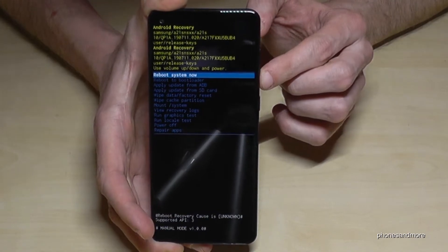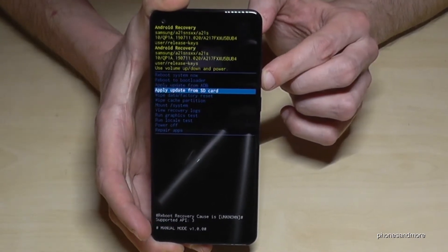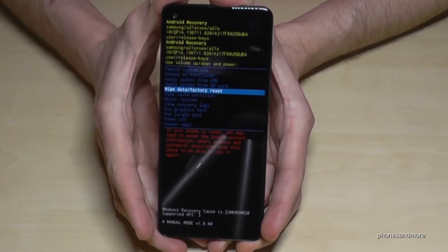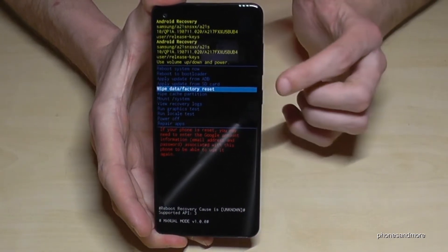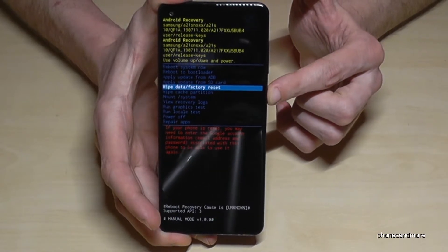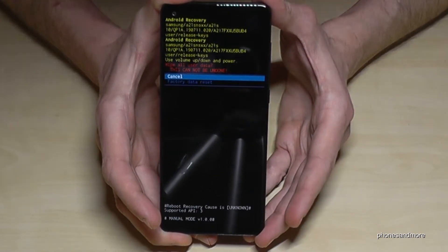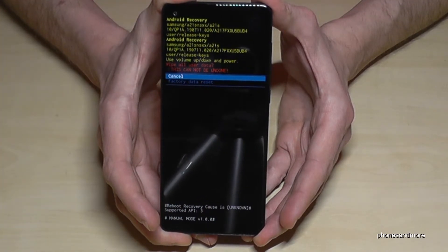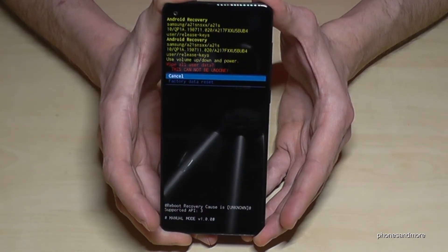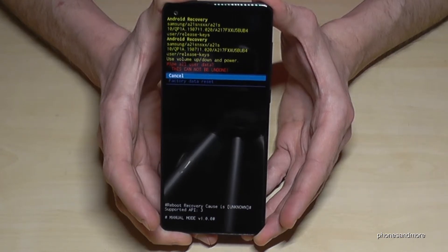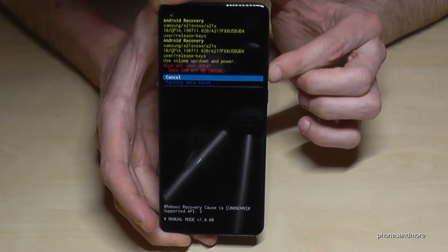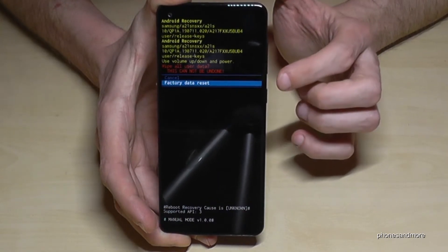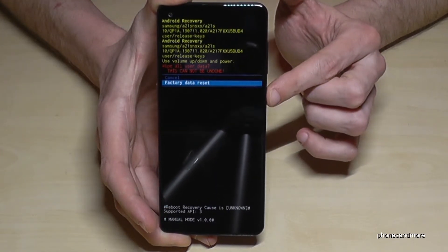Let's go to 'wipe data factory reset' and confirm it with the power button. The phone will ask if you're really sure, because all data on the phone — pictures and so on — will be gone. If you're sure, go down one step to 'factory data reset' and confirm again with the power button.